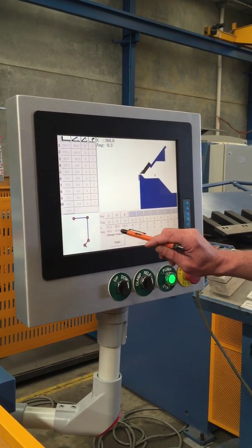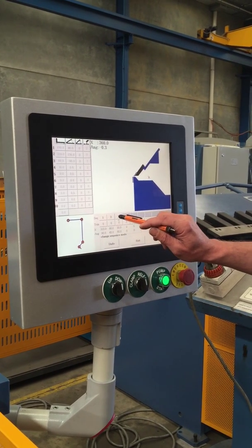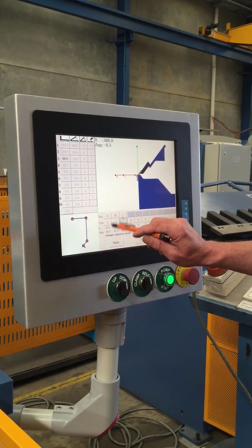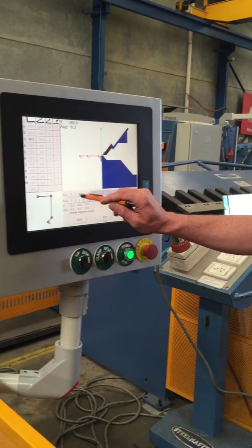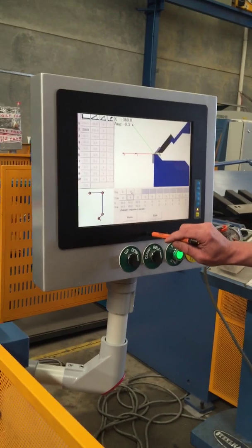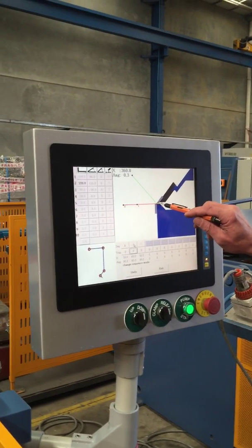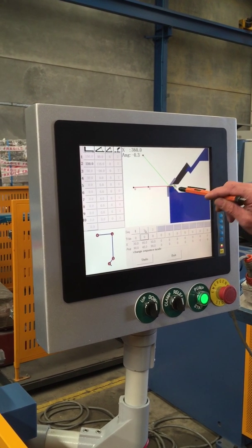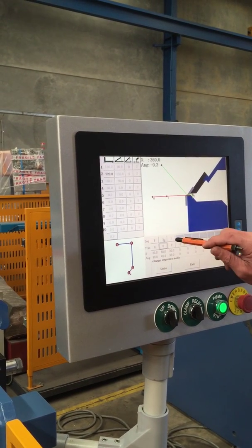You can also go through and change the sequence of the bends. So we can say we want to start maybe here at number three, so now we've made number three number one. You can choose your bend sequence — one, two, three, four — or change it around. But that will not work because you can see there's a crash.